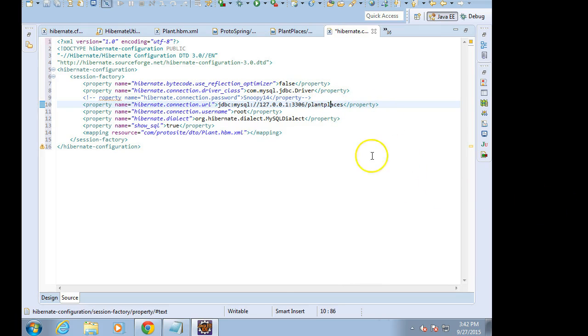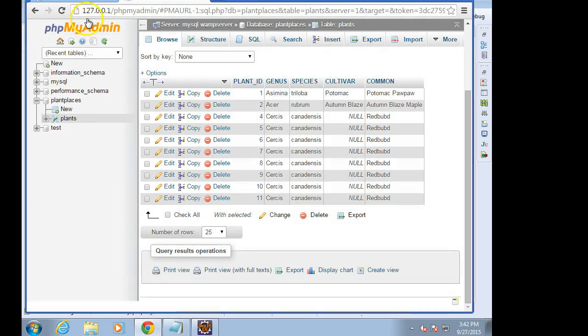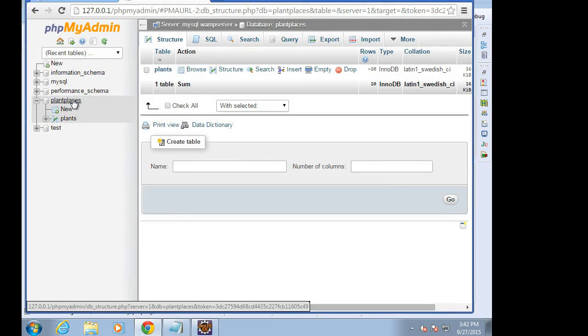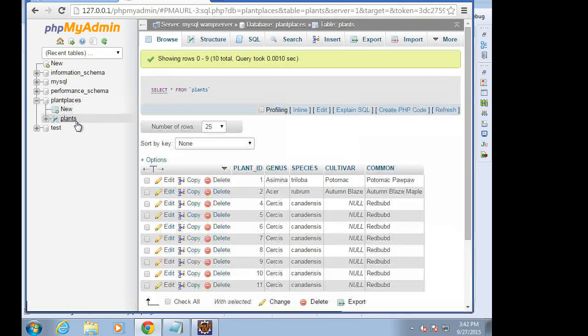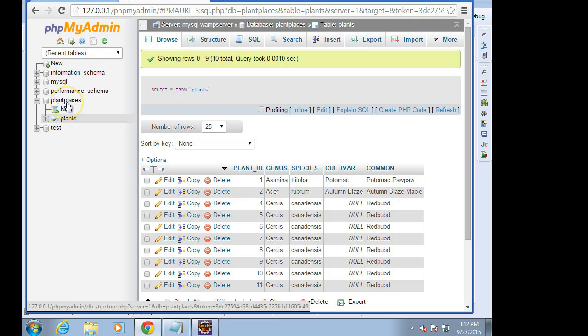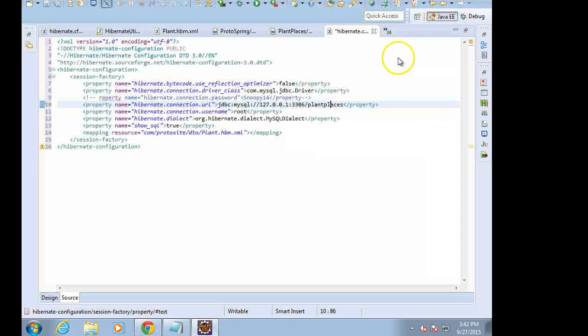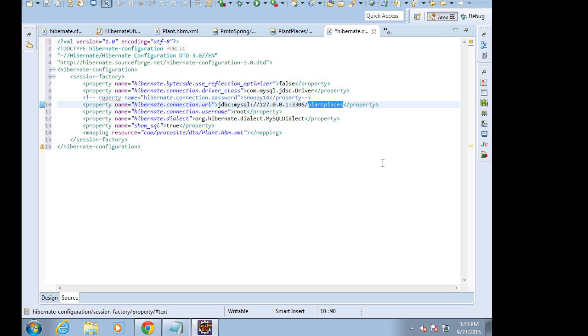So let's think about that. We'll remember that for later. Finally, what is this plant places? Well, that's why I pulled up phpMyAdmin earlier. That's this database that we created, and the database contains tables like the one called plant. So that's this name here. If we chose something else, naturally, if we just called it maybe plants, or if we called it maybe foo, then this would be foo right here. What hibernate dialect? We want to tell it we're speaking MySQL.